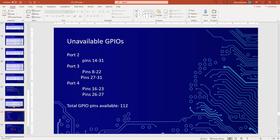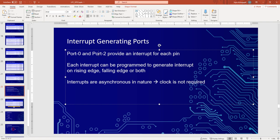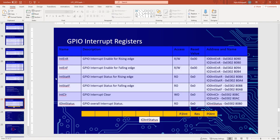Now let's go to the discussion on interrupts. Only Port 0 and Port 2 can act as interrupt-accepting pins. So if you have external peripherals like a keyboard or an ADC controller which generate interrupts, you can connect their interrupt lines to the pins of Port 0 and Port 2.